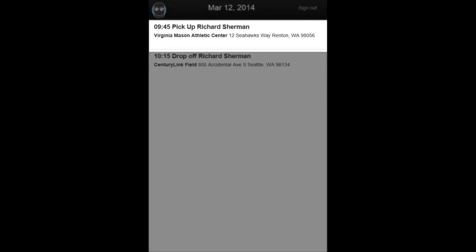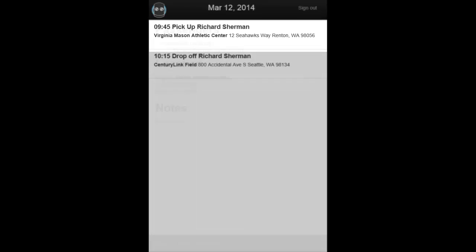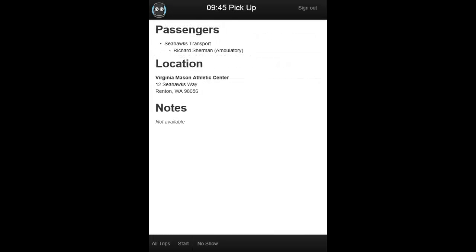Tap on a trip to bring up the trip details. In this view, there are additional options that appear at the bottom of the screen. All Trips will bring you back to the main screen. No Show will flag the trip as a No Show in DispatchBot.